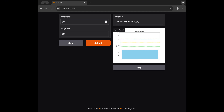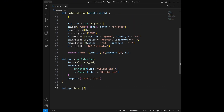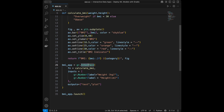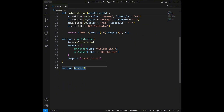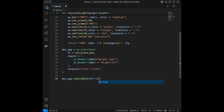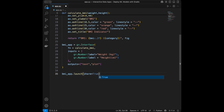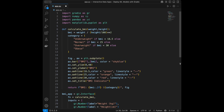That was it for this coding tutorial. With just the gr.Interface method, passing a function with inputs and outputs, we can create machine learning web apps really easily. Using .launch() we can host it directly, and setting share=True lets us share it with anyone via a link provided by Gradio. Thanks for watching — subscribe for more data science videos every week.